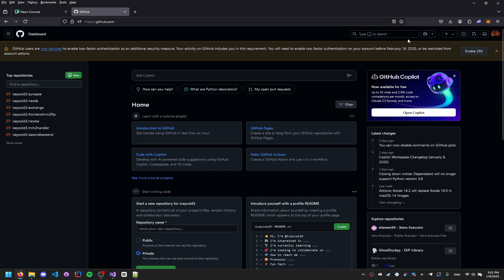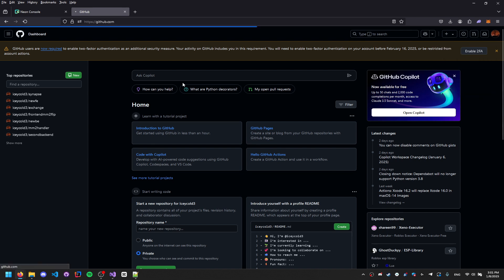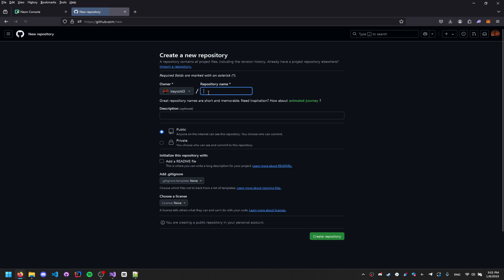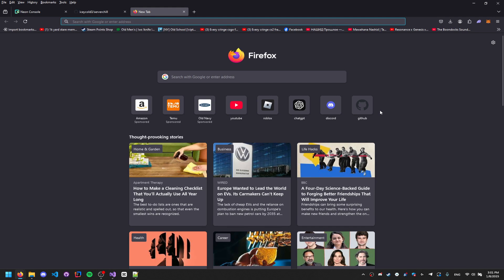On GitHub, sign up if you haven't already. Then click 'Create new repository' and name it whatever your project is — for us it's going to be 'server-chill', which is the server that will handle our login and key system. Make it private.